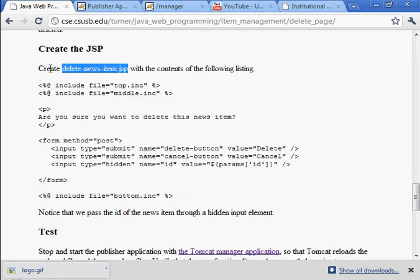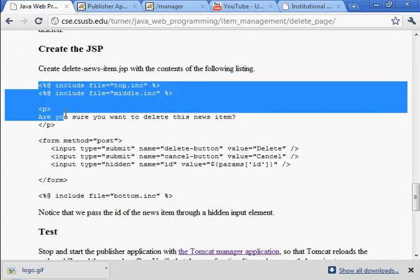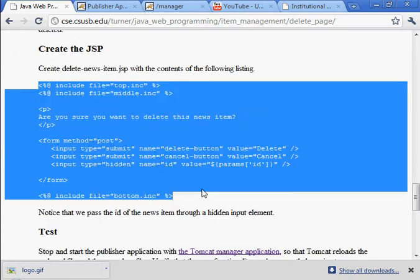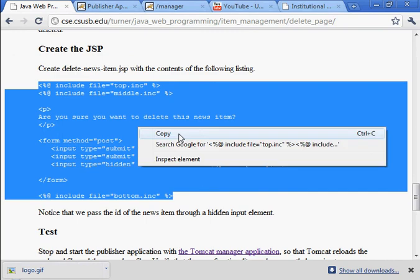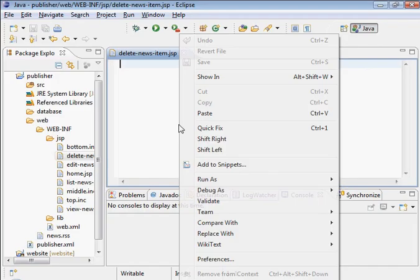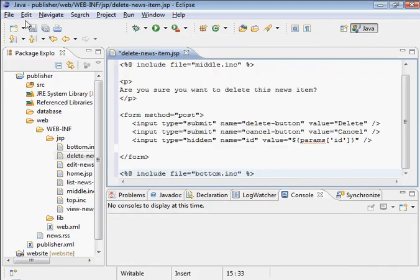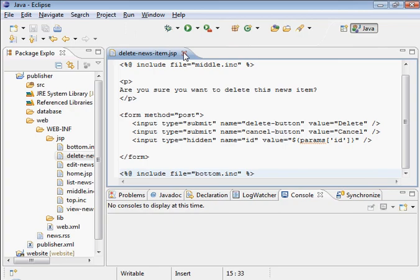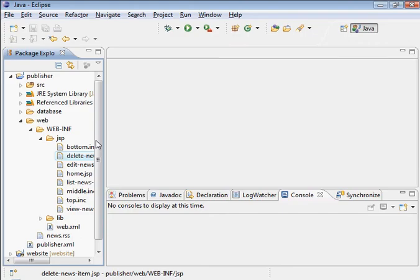Go back here. There's the suggested contents. Save that. And we're ready to test.